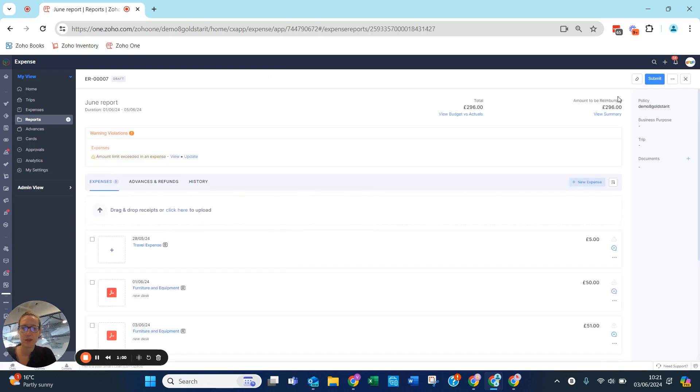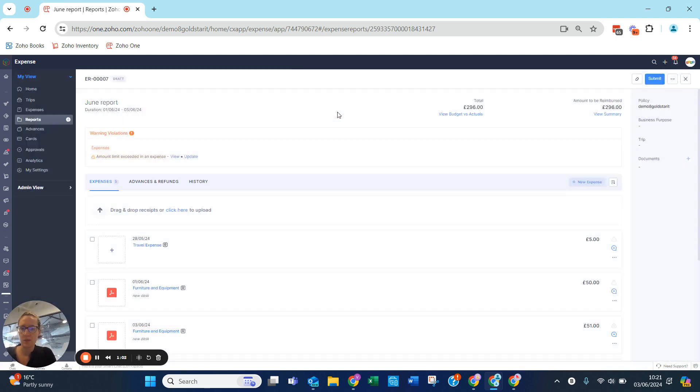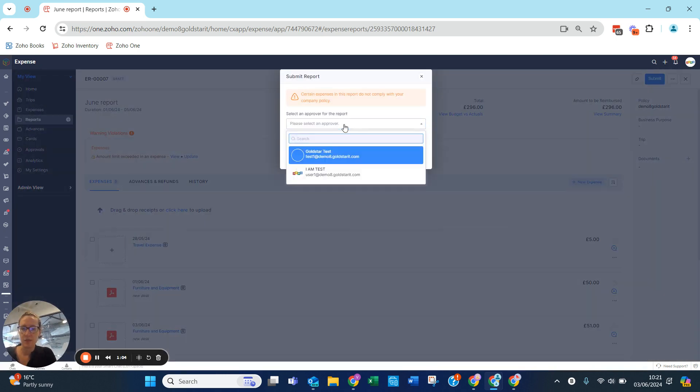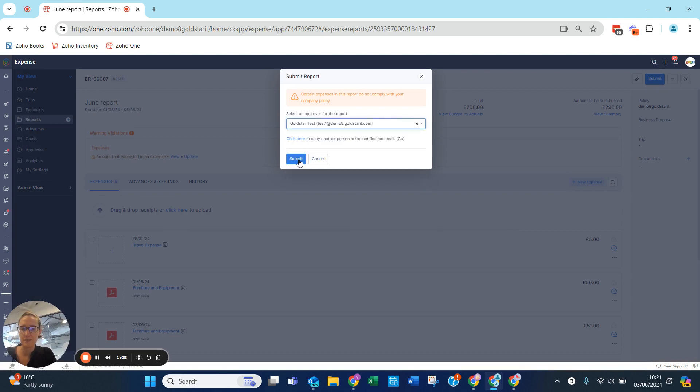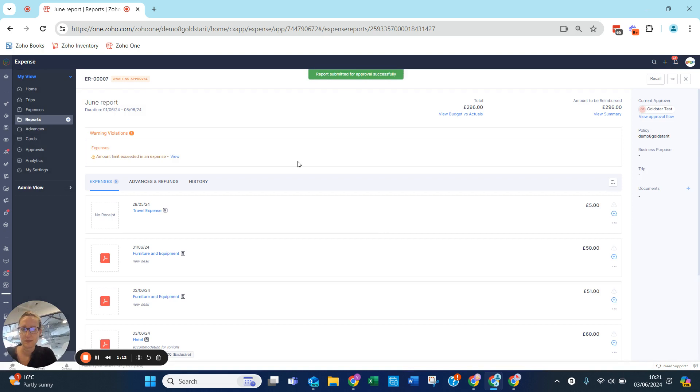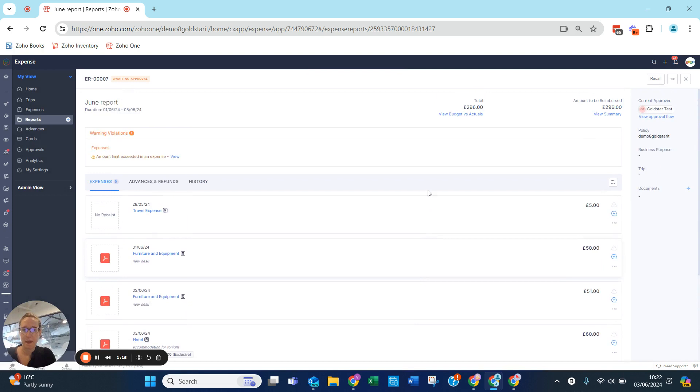I'm going to submit it. I don't apply my advance, so I am going to submit this to the Gold Star test. Here I know this has been submitted. At present it says I can recall this should I have made a mistake, but at the moment this is what I can see.